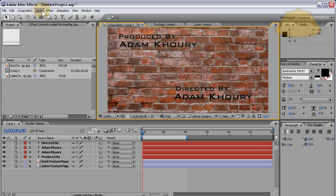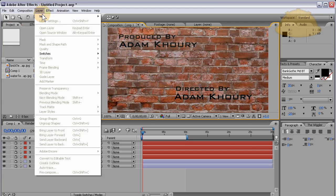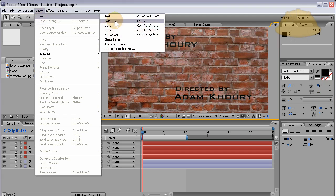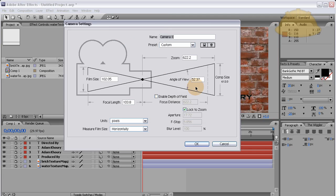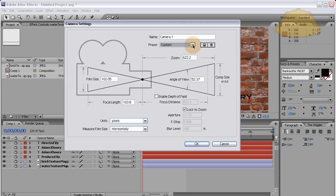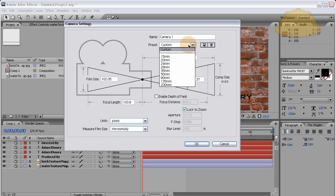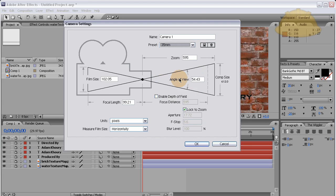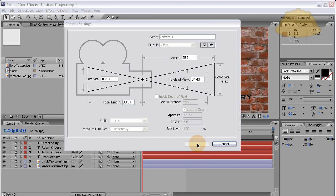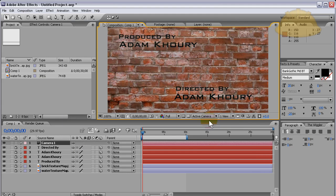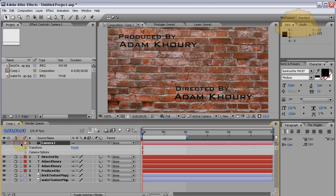I'm going to click my composition window, go to Layer, New Camera, and press okay. You can change the presets for what type of camera you want. I'm just going to leave mine custom, actually I'm going to go to 35 millimeter. Press okay, and then I'm gonna open the camera's properties here, transform properties.